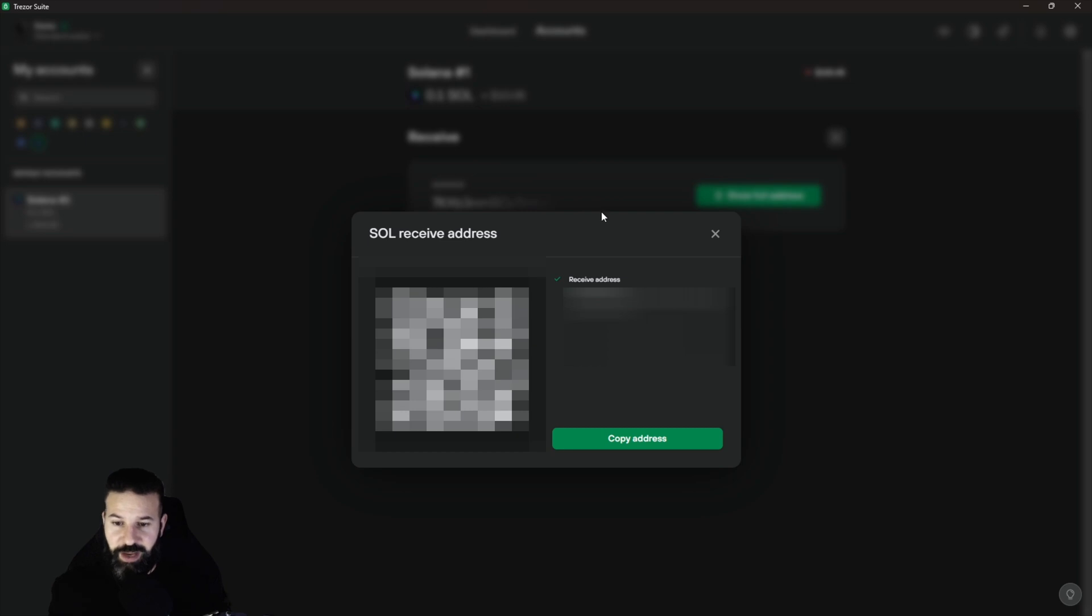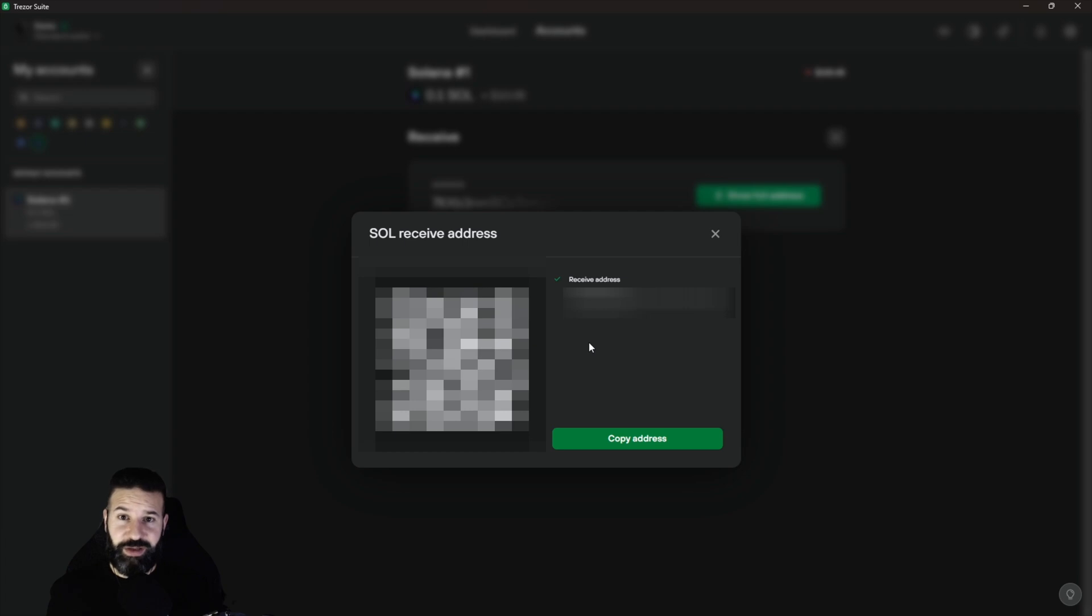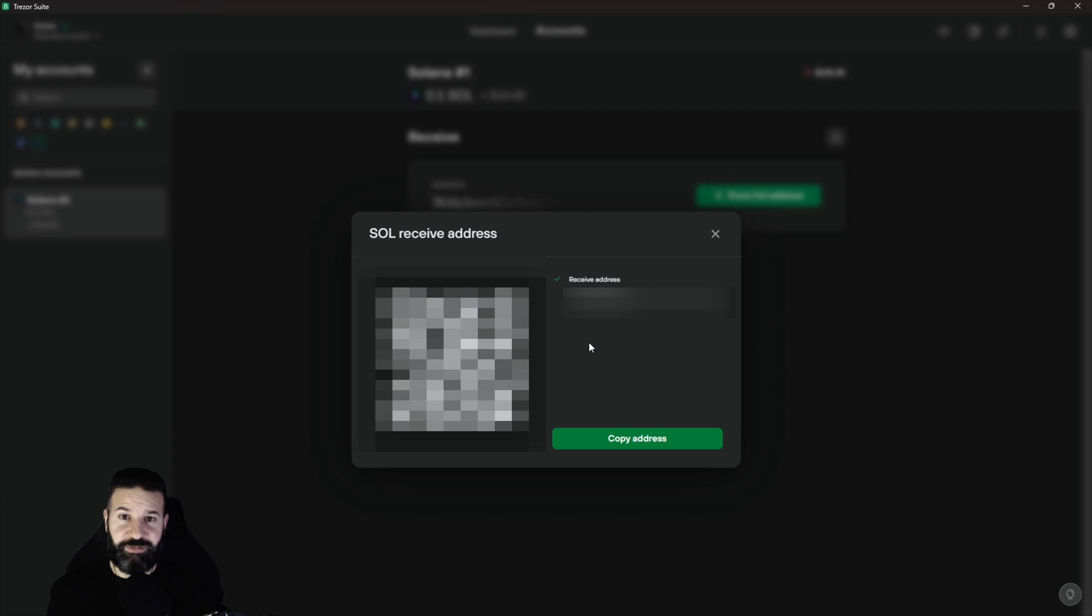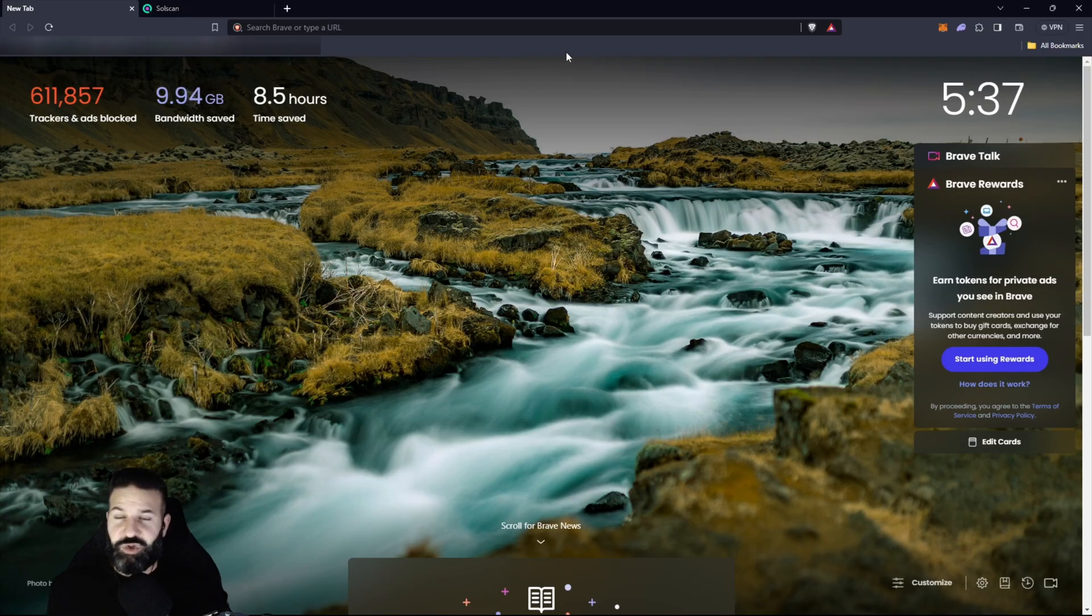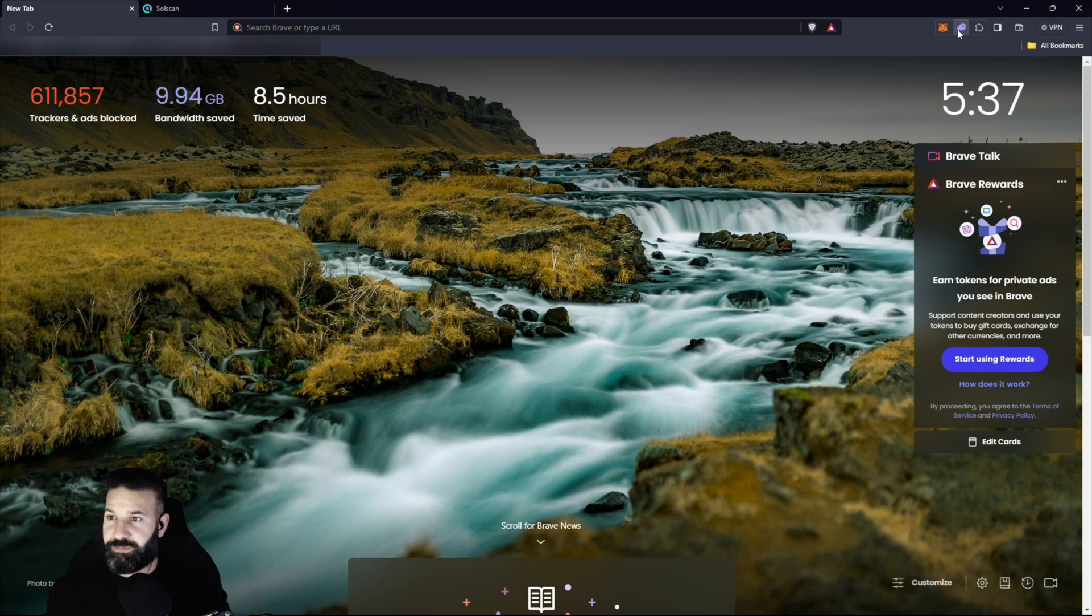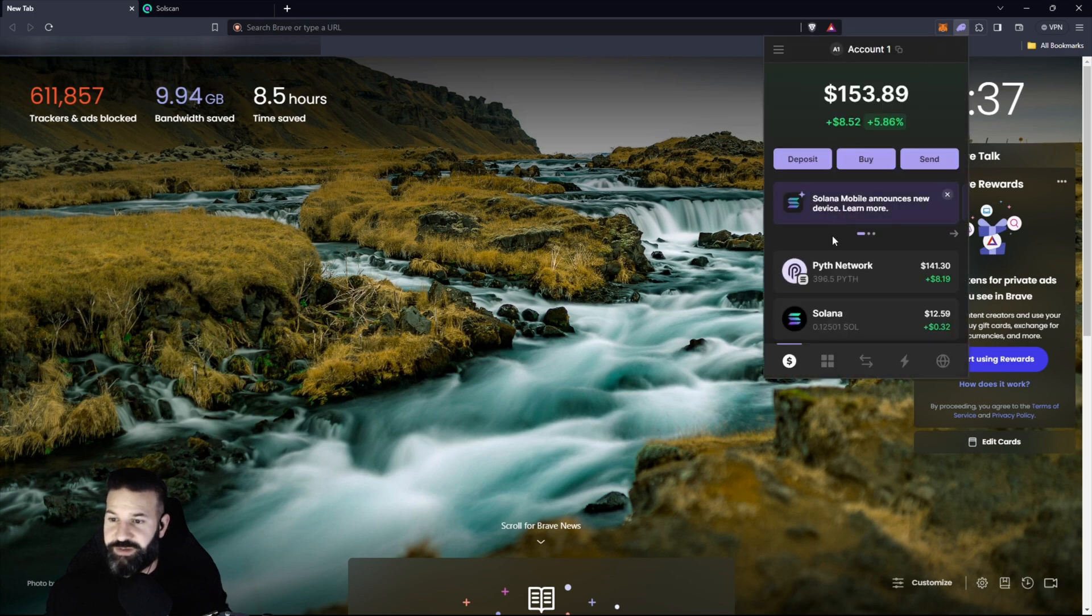And then I'll copy address. Now what we can do is I can head over to another window where I have some Pyth on a Phantom wallet, which is a Solana based third-party wallet, and we'll head over there and send some Pyth to this wallet address. So switching over to my browser, I'm going to go over to Phantom.